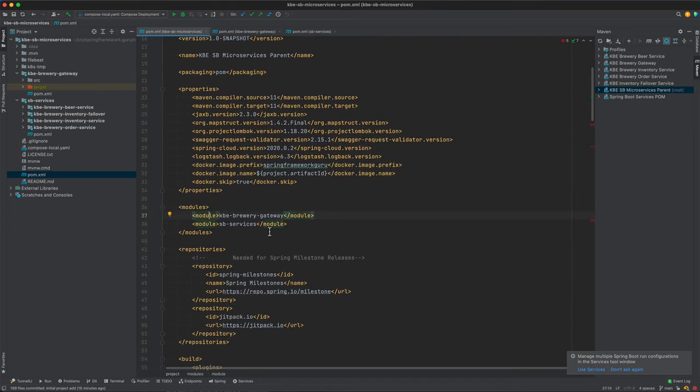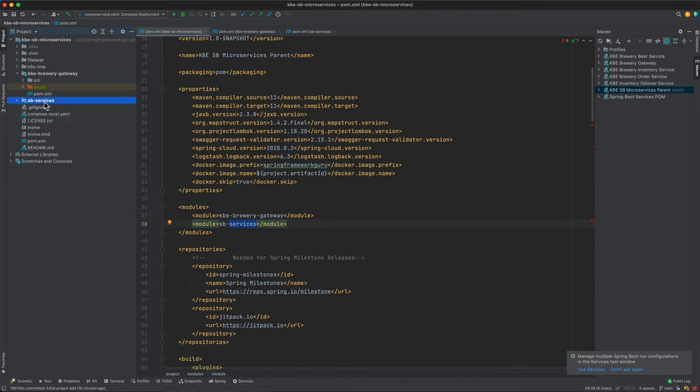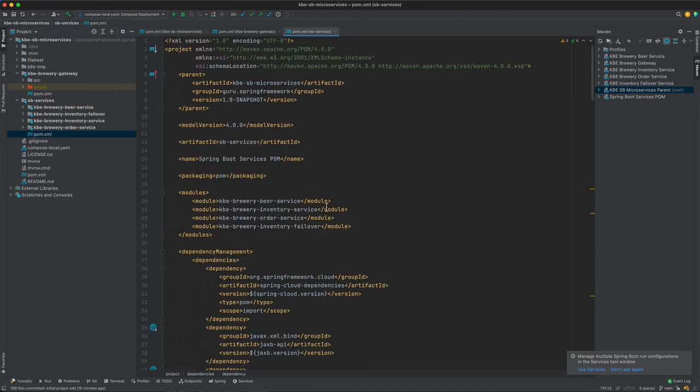This defines two modules: the brewery gateway and sb-services. The sb-services, again, is its own module, and in that module we can see that we have the four Spring Boot microservices defined.